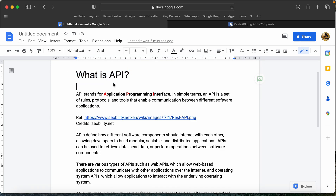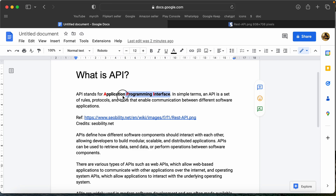First, what is API? API is an abbreviation. A is Application, P is Program, I is Interface — Application Programming Interface.